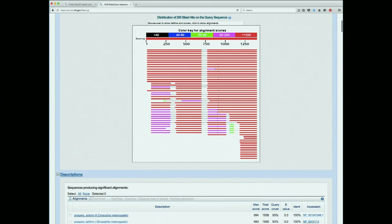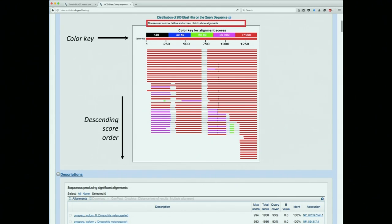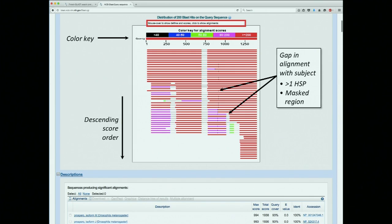Let me decipher what this graph actually means. There's a color key at the top showing you the alignment scores — not the probabilities, the scores. Each one of these lines, if all the red ones scored more than 200 — again, not really relevant to our ability to make conclusions. They're all in descending score order. If you mouse over any of them, a box will show you what the found sequence actually is. Anytime you see the little gaps here, it means there's an insertion or deletion — just a gap in the alignment with the subject sequence. It might also be a case where you've got more than one high-scoring segment pair or a masked low-complexity region.